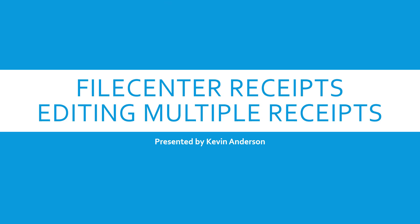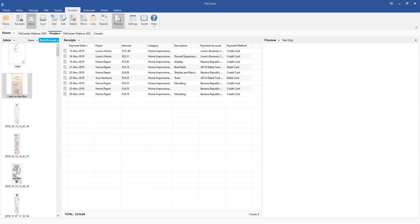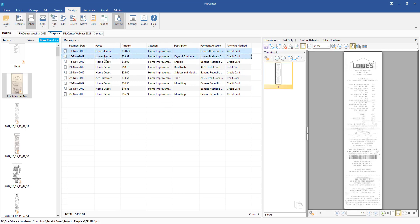This has been a pretty common request over the last few months of being able to come in and modify the category or a payment account or something to that effect. So what we've done here now is you can come in and let's just say, for instance, that we want to take all these Lowe's Home items and update them to something different.